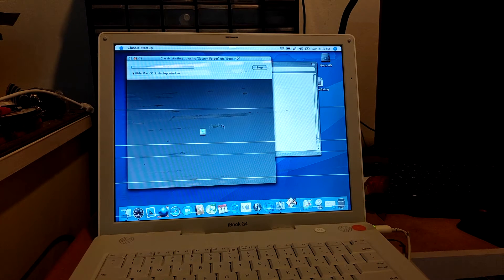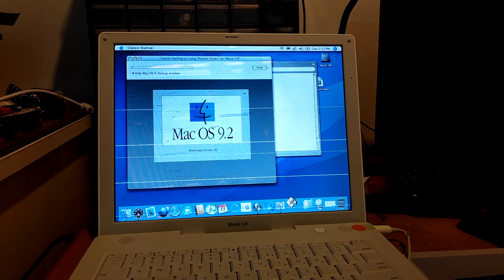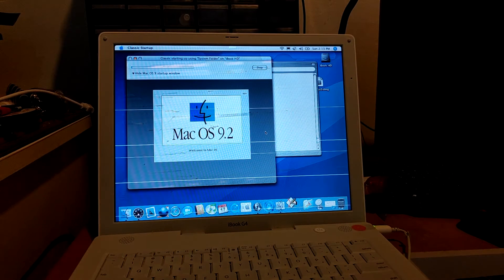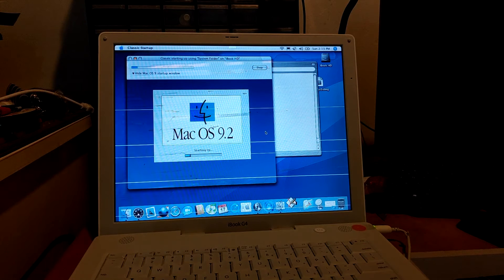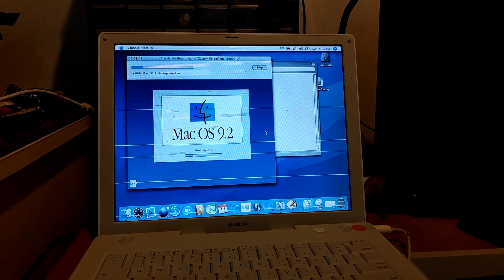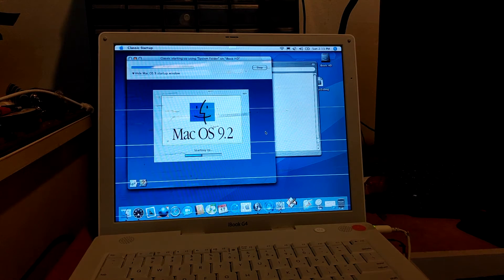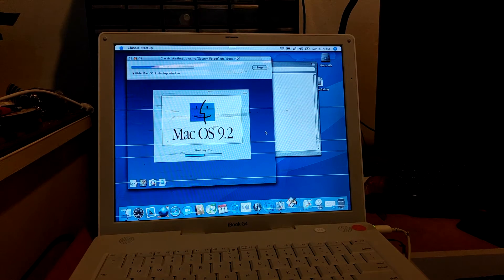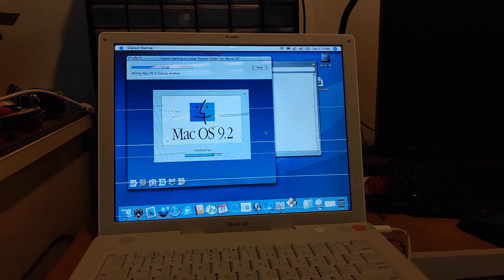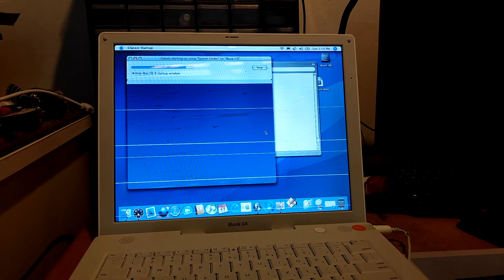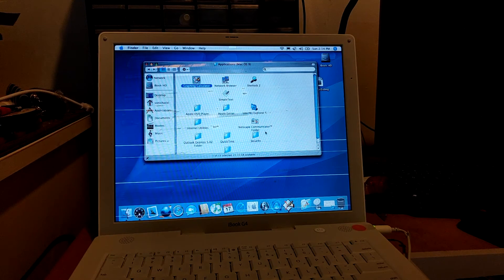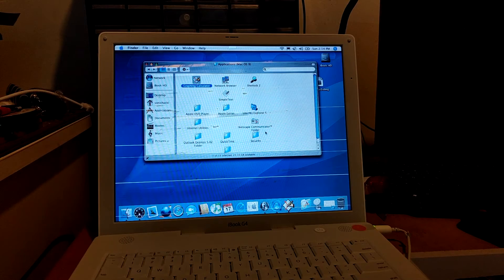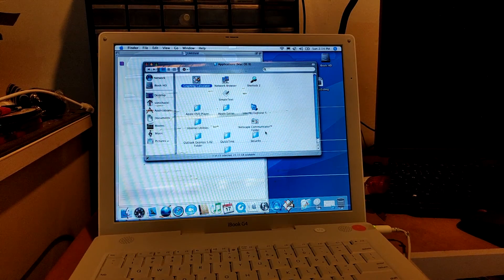This might take a while since this is the first time it's starting up. And as you can see, the macOS 9.2 startup screen is there. Brings back old memories to some of you guys who have used an old Mac.